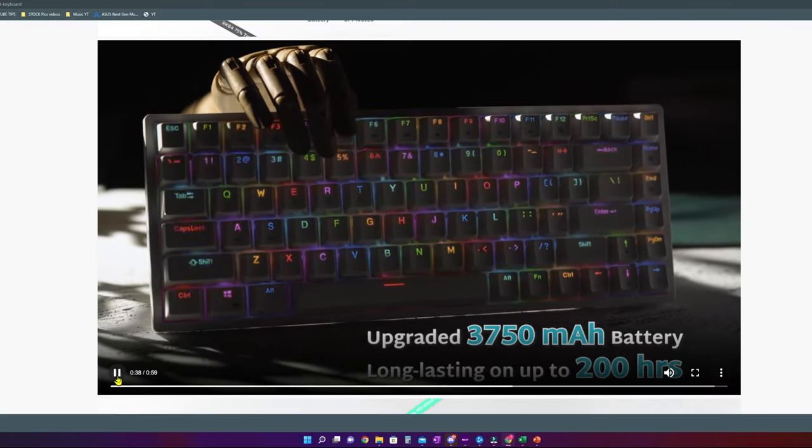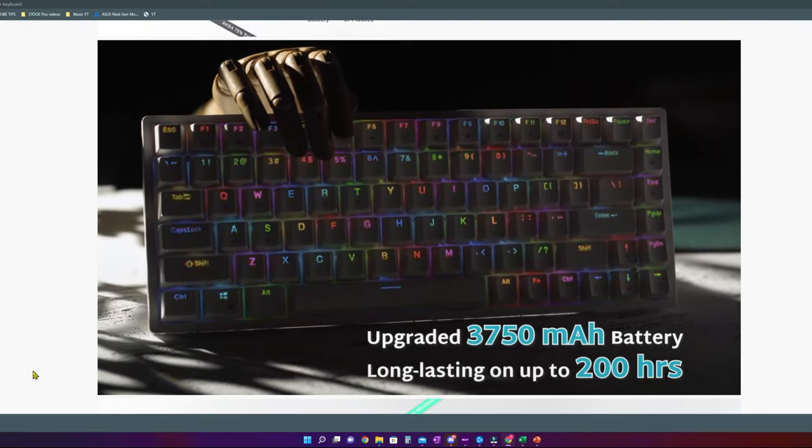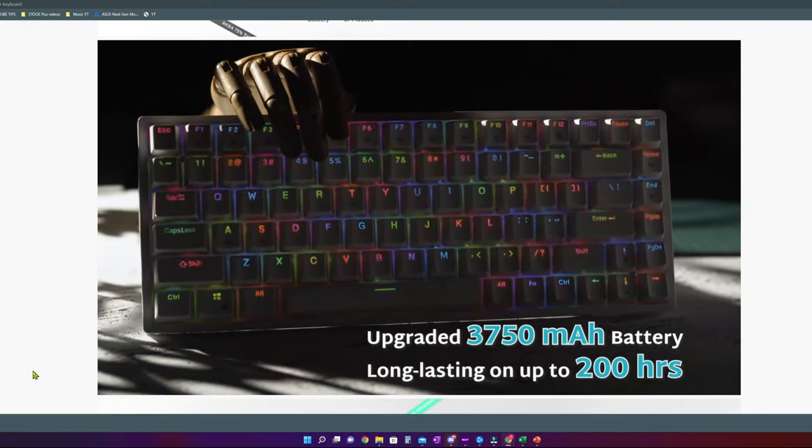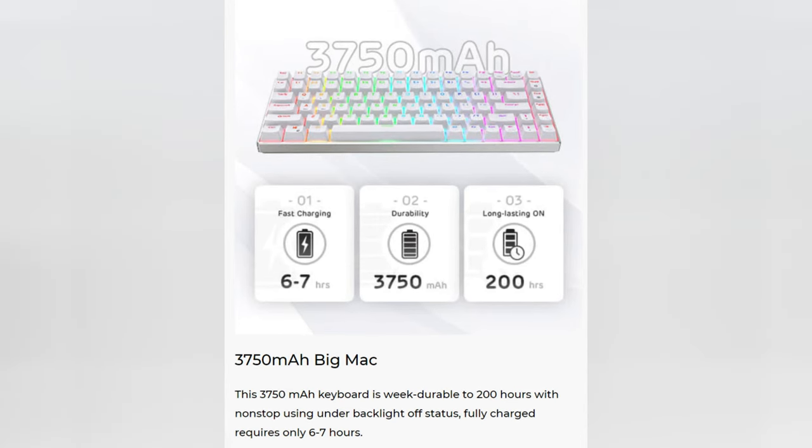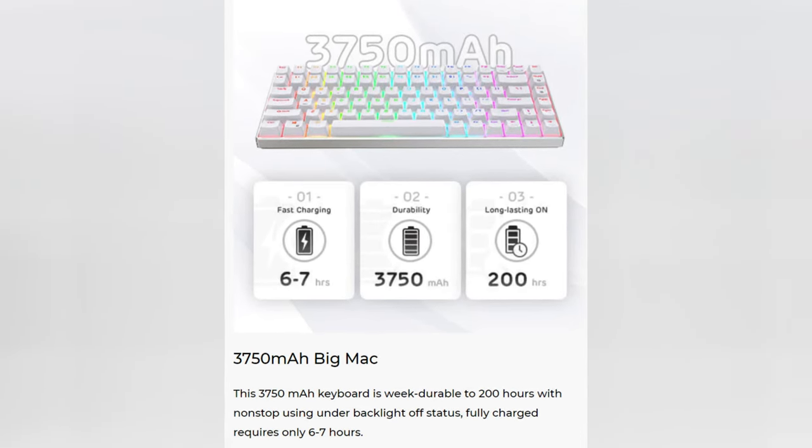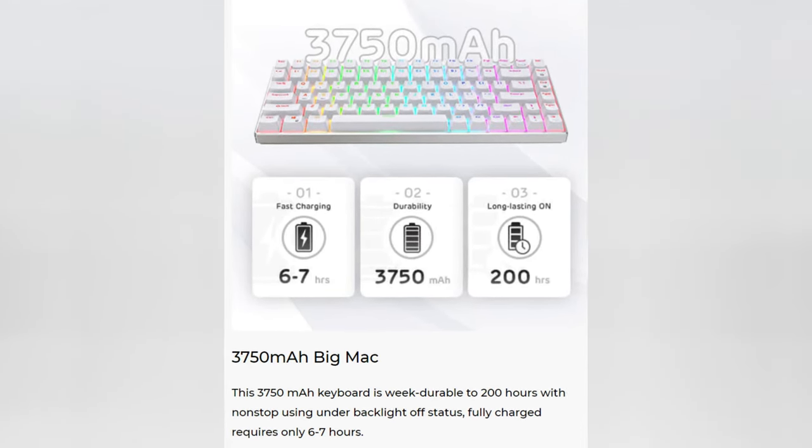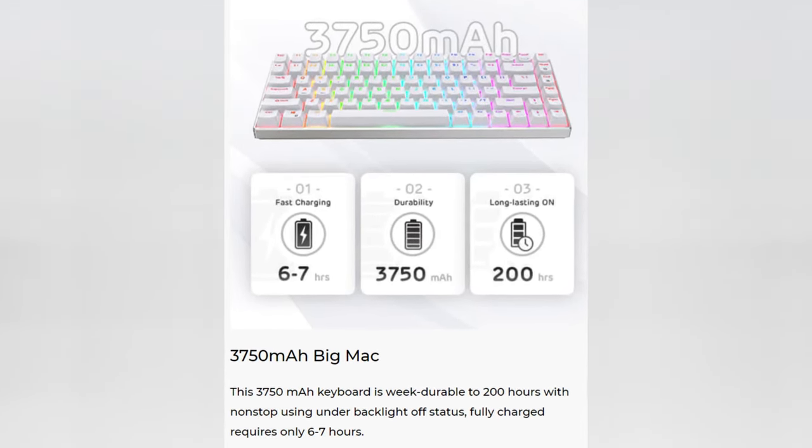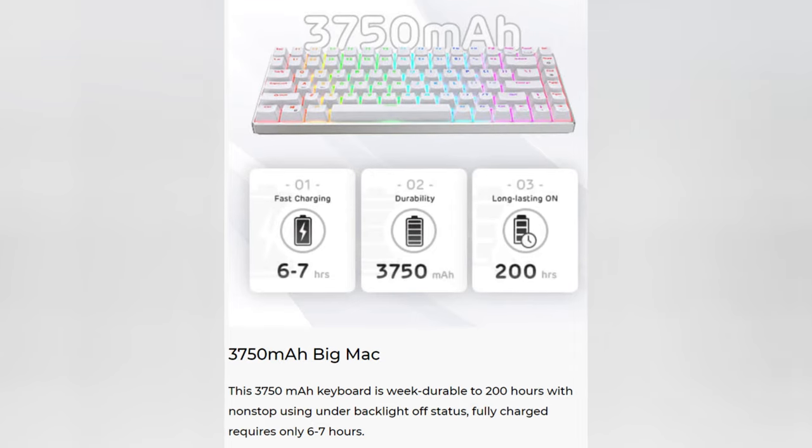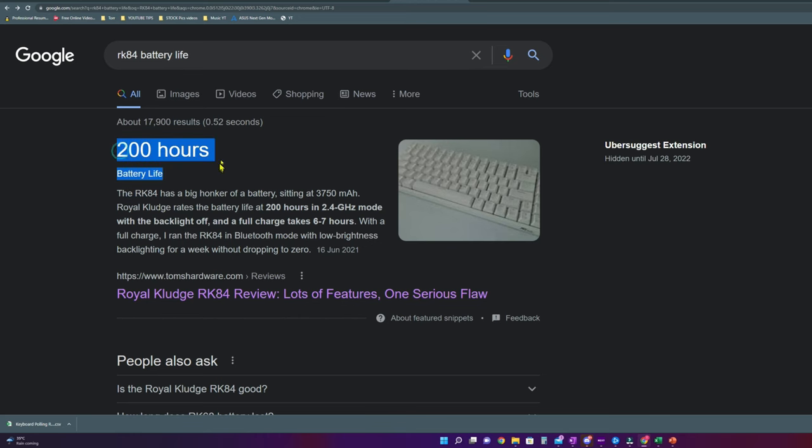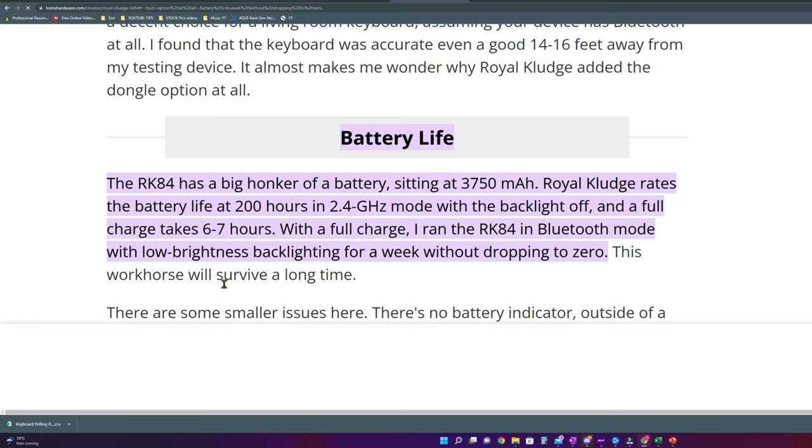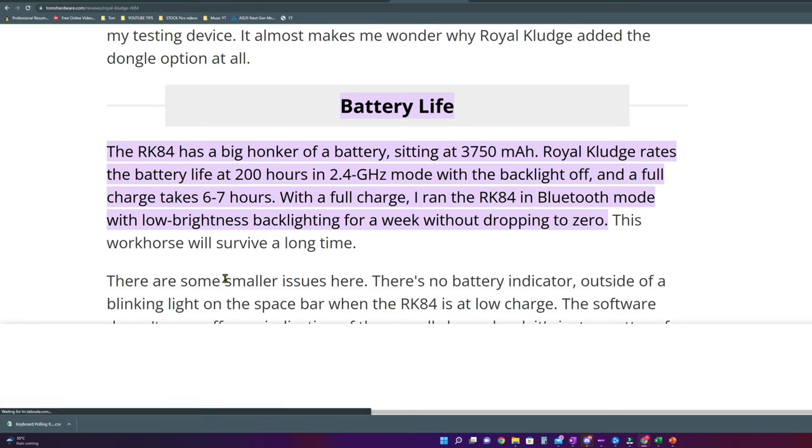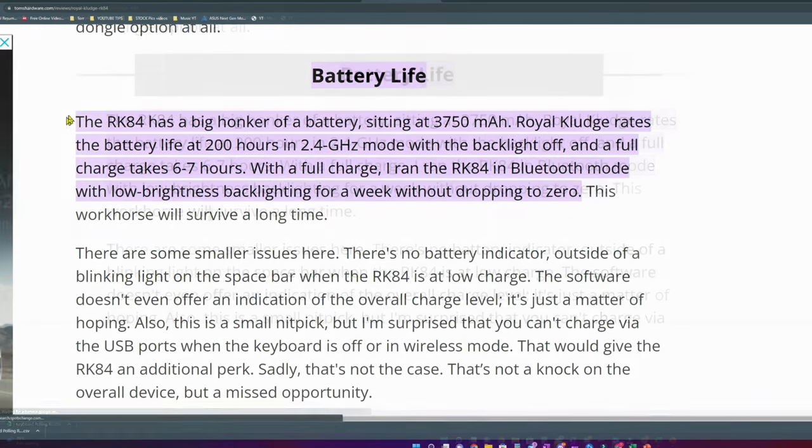When it comes to battery life, the RK84 has a big battery sitting at 3750 mAh. With this huge battery, you will survive a long time. Royal Kludge rates the battery life at 200 hours in wireless USB mode with the backlight off and a full charge takes six to seven hours.